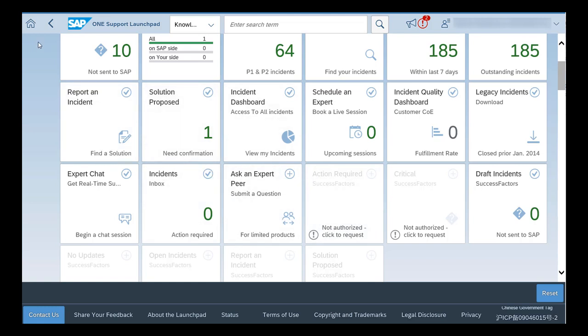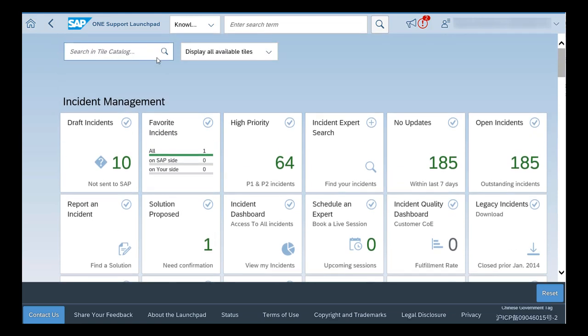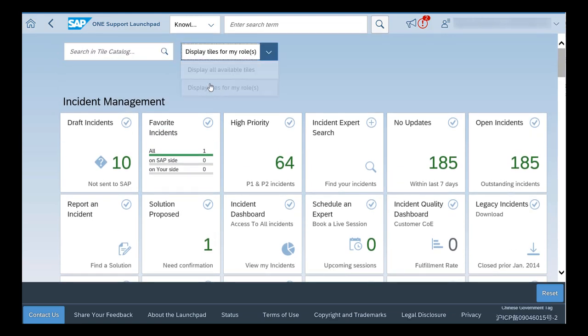You can change display to display all available tiles or display tiles for my role.